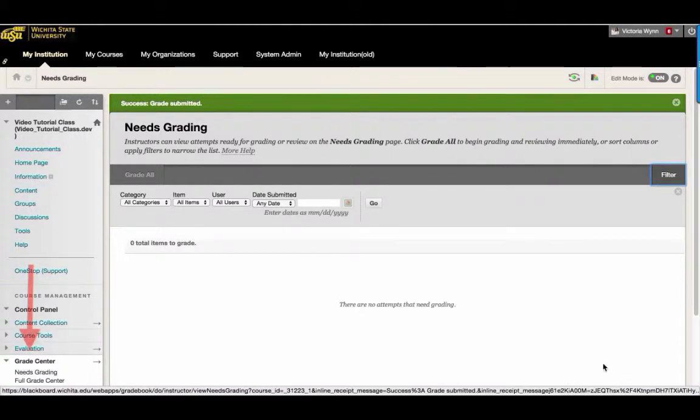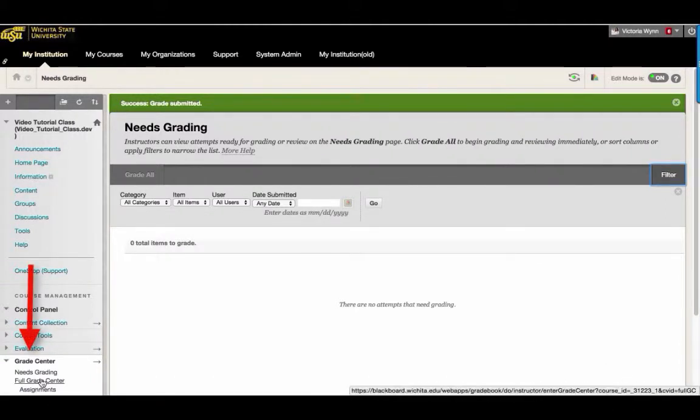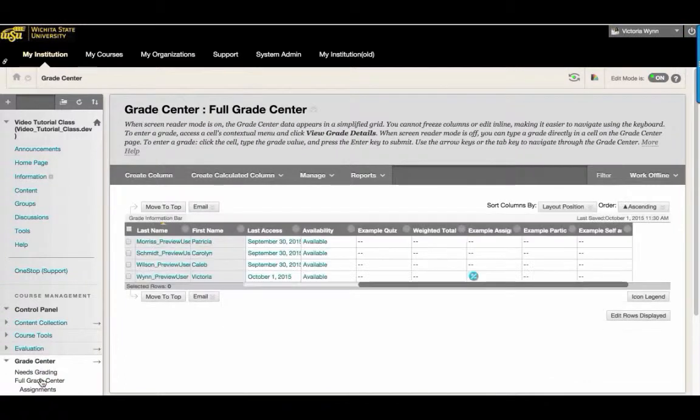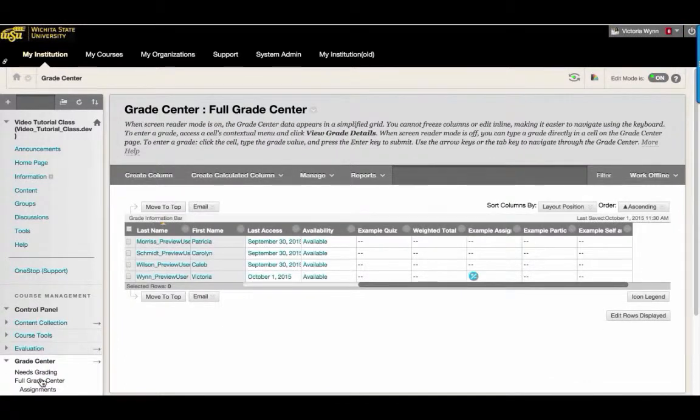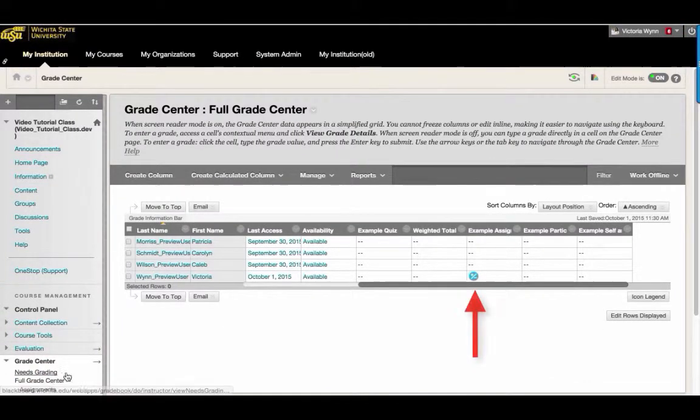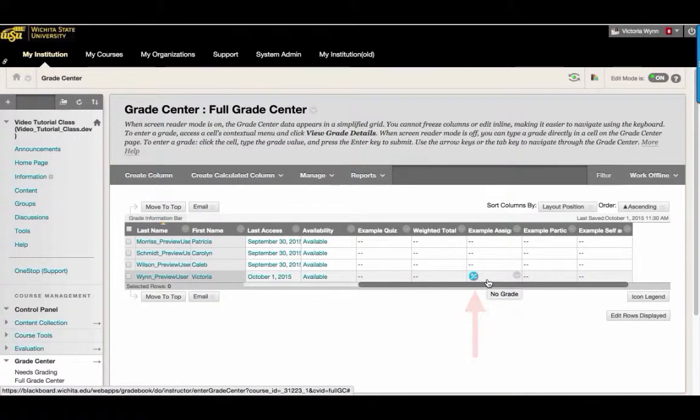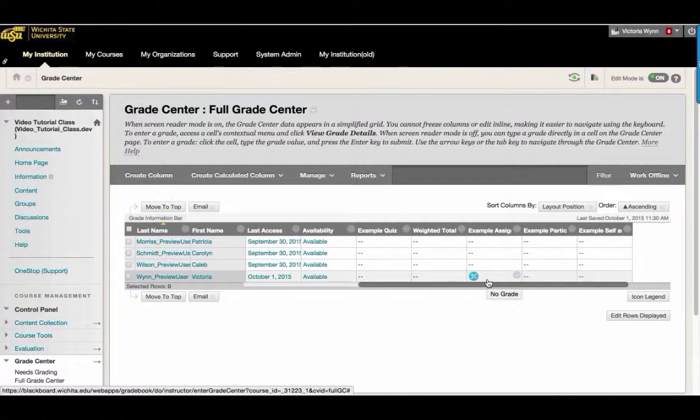When items have been graded by Delegated Grading, they will appear with a blue plus-minus symbol in their graded column. Before an official grade can be assigned, all of the Delegated Grader's grades should be reconciled.